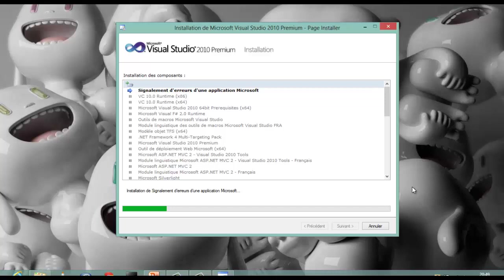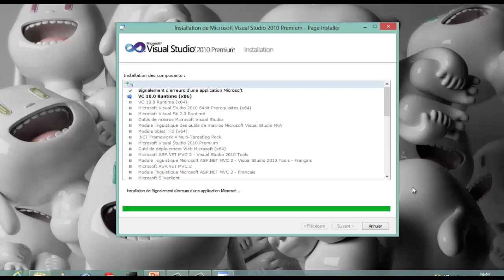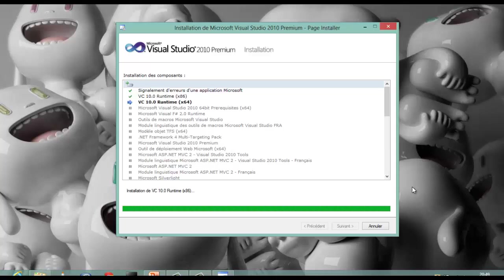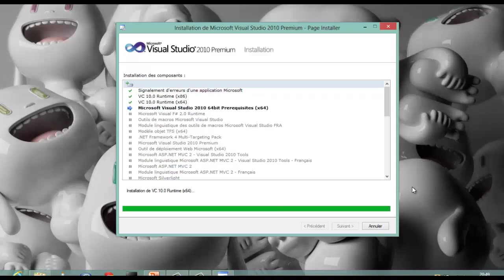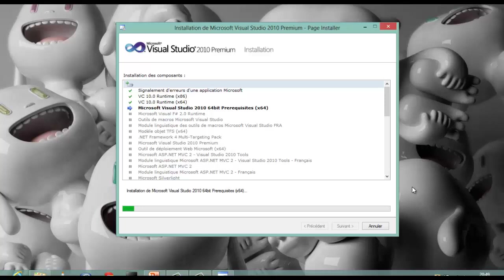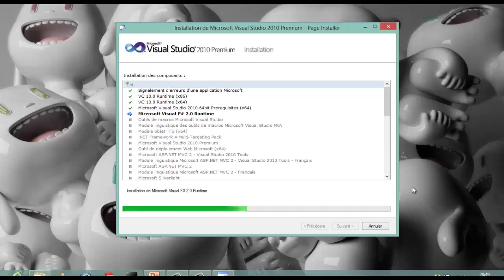Visual Studio supports different programming languages by means of language services, which allow the code editor and debugger to support nearly any programming language, provided a language specific service exists. Built-in languages include C, C++, VB.NET, C Sharp, and F Sharp. Support for other languages, such as Python and Ruby among others, is available via language services installed separately. It also supports XML, XSLT, HTML, XHTML, JavaScript, and CSS.